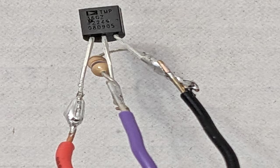Looking at the pin side of the TMP-36 temperature sensor with the flat face up, the left pin is positive and connected to the 5-volt pin on the Arduino using a red wire as shown.